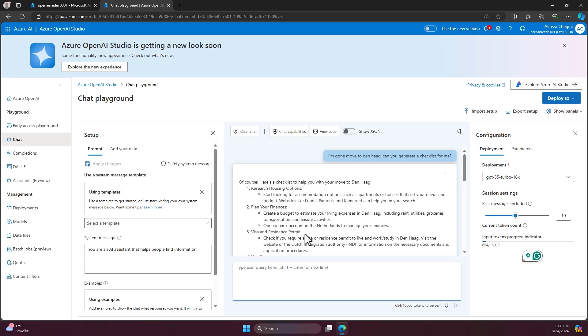What we want to do is actually try our own data and give it to OpenAI Studio, process it by Azure AI Search and see how it's going to make a difference here.